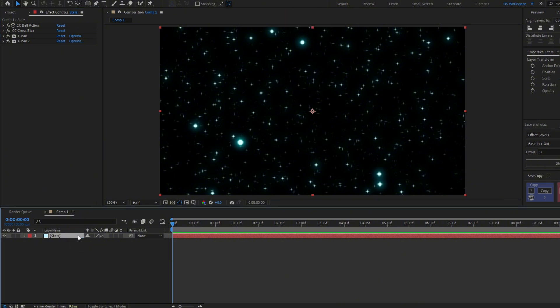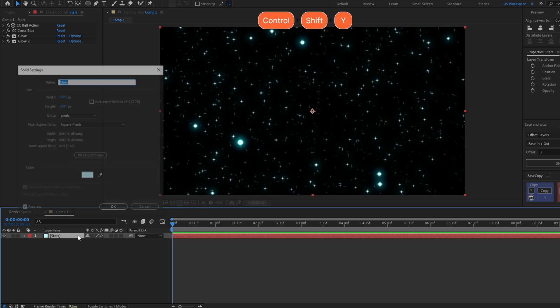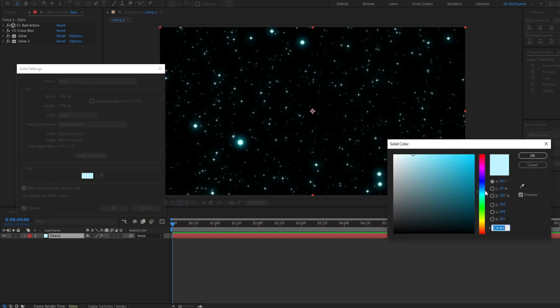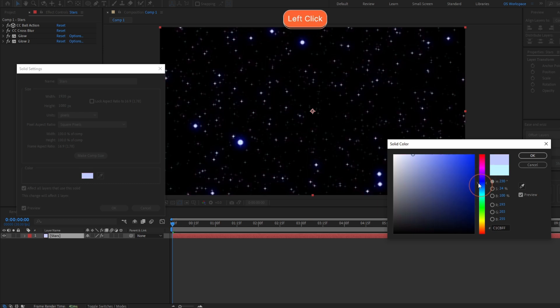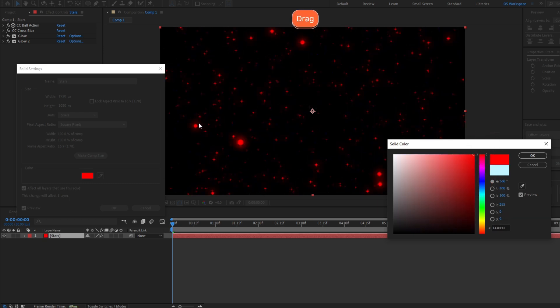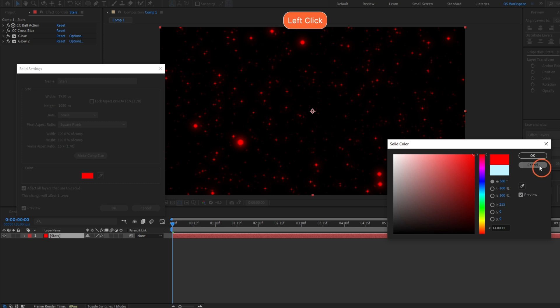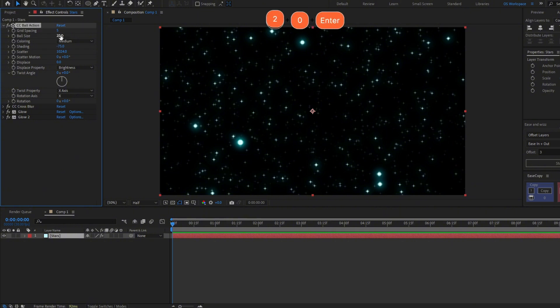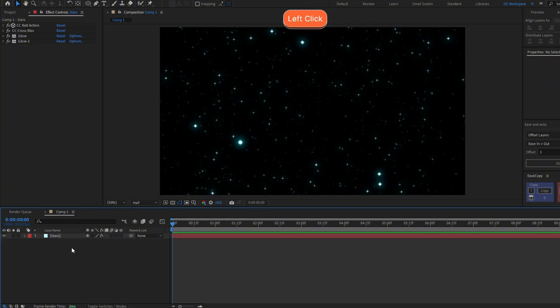Press Ctrl+Shift+Y, and here you can change the color of your solid layer. If you like, I don't know, some red stars, you can make some red stars here. I'm gonna make this smaller, like 20.